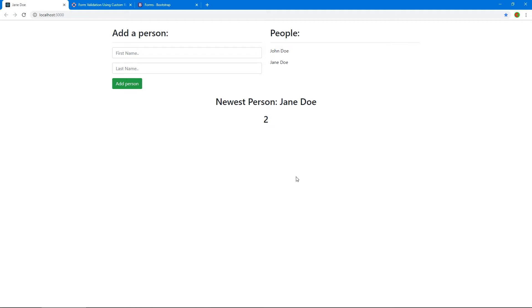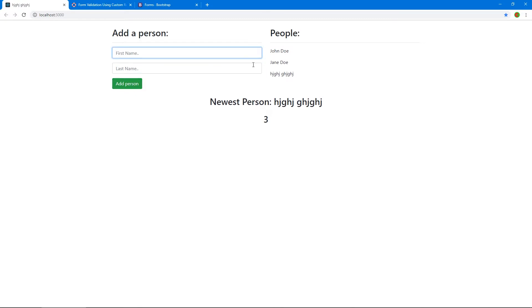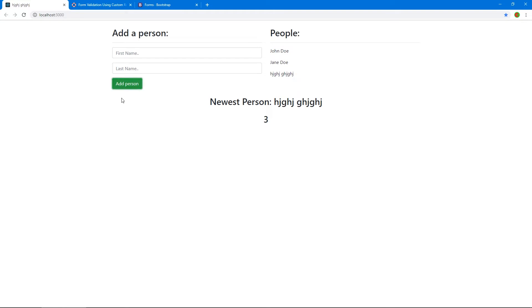Hi, welcome back. So this is the state of our mini application right now. If we type anything in these fields, it adds this person. But if we type just in one field, or if we don't type anything, and we click add person, it doesn't properly show validation messages, it just doesn't submit and doesn't show validation messages. Let's fix that.